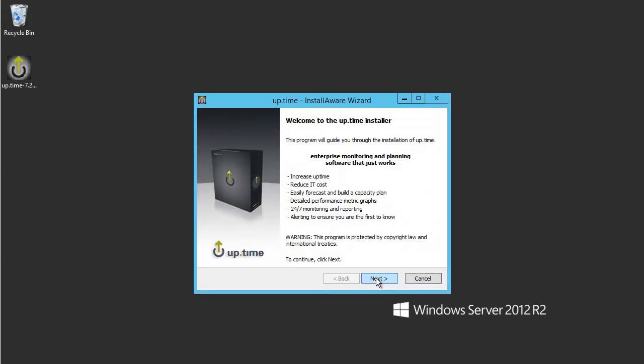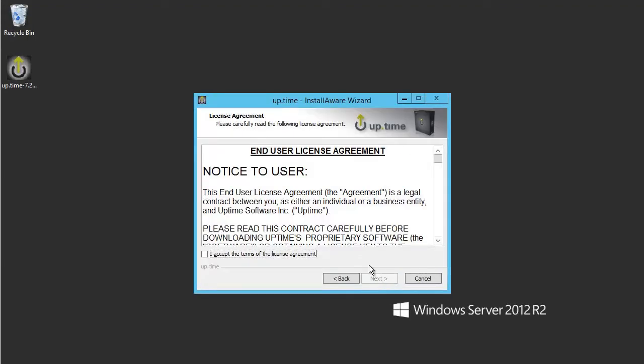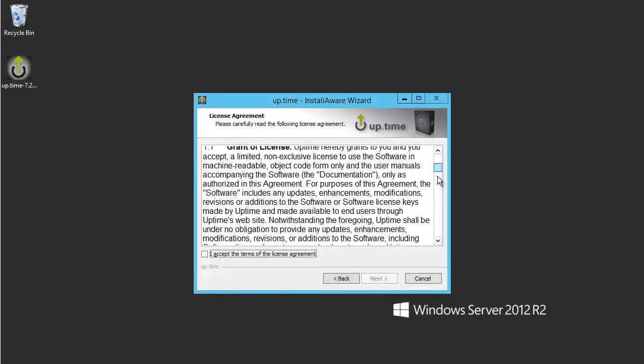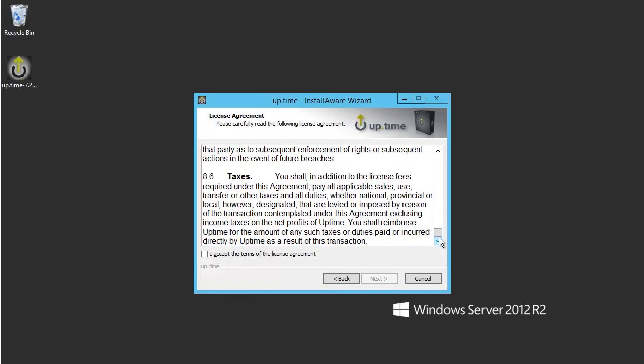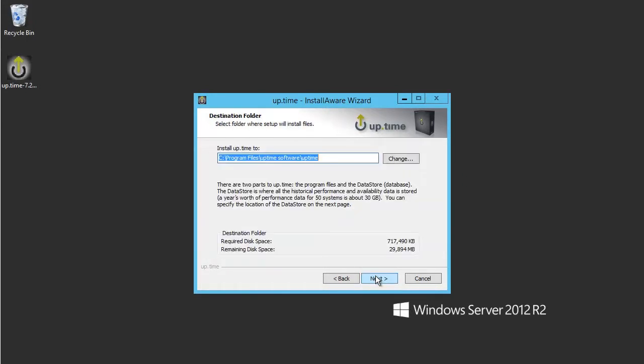Once the guided installation gets started, you will want to review and accept the end-user license agreement. Next, you can define where you would like the monitoring station files to be installed. You'll need about 700 megabytes of free space for a default installation.